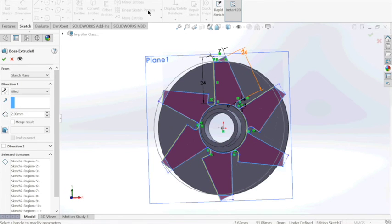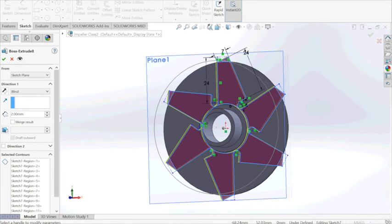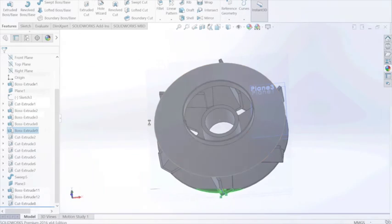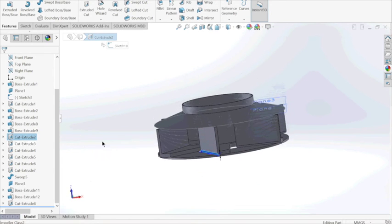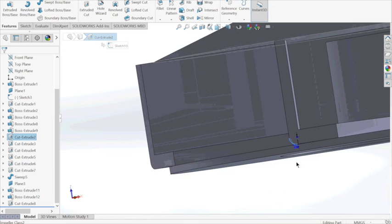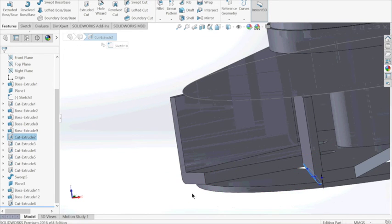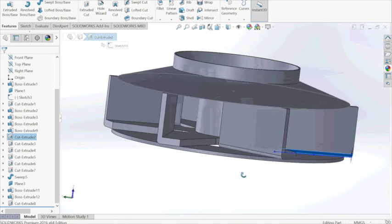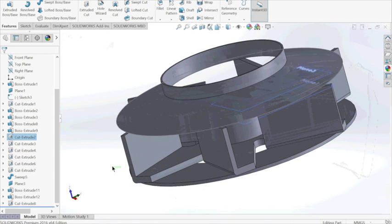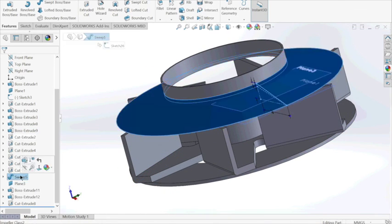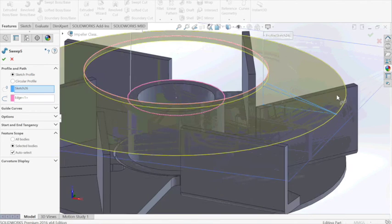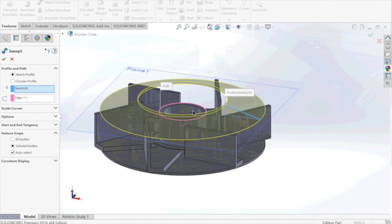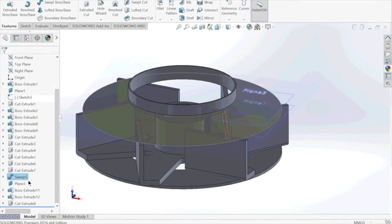After that we extrude it. We filleted the small corners of every single blade separately. We created the lid on top using a simple swept extrude boss base.